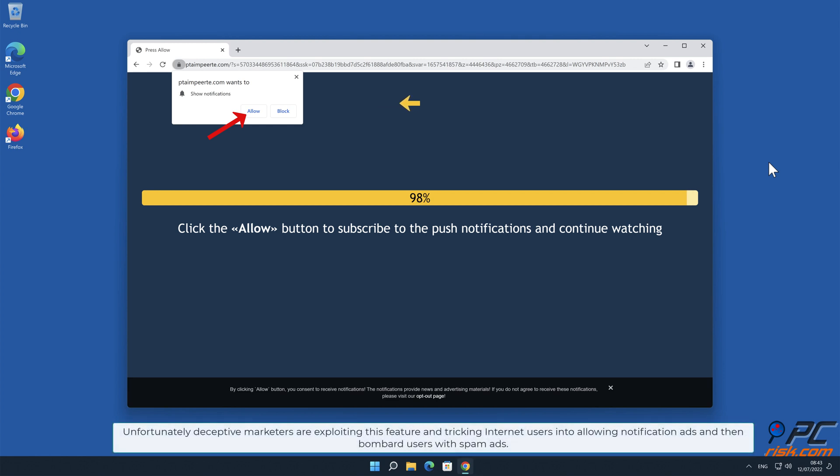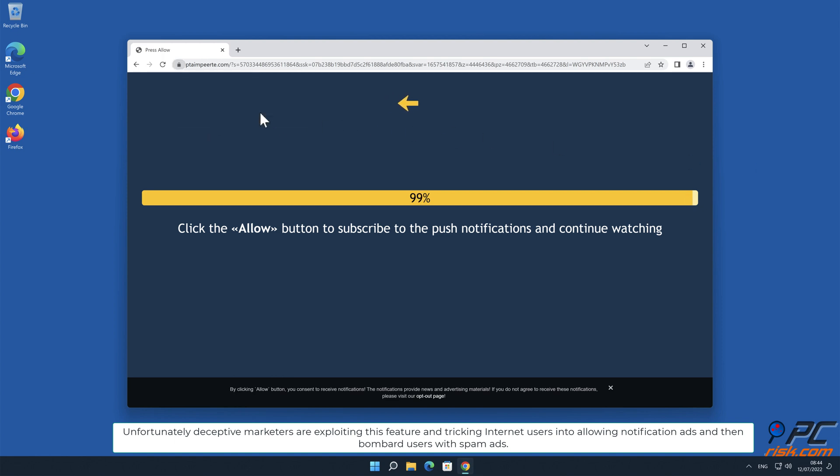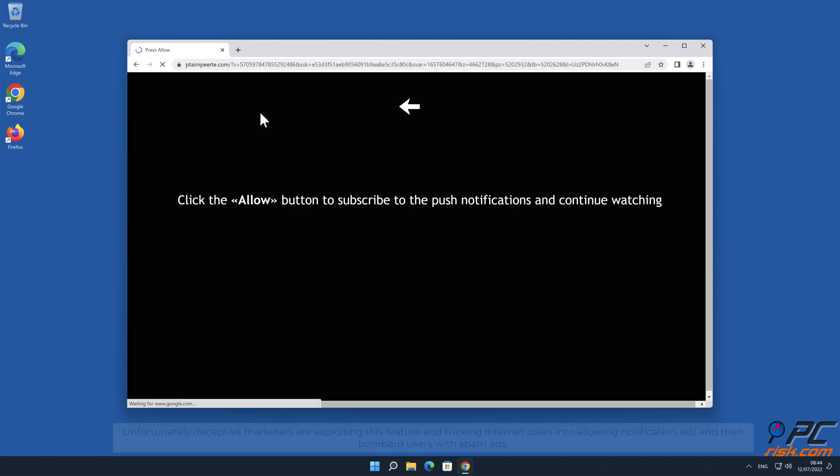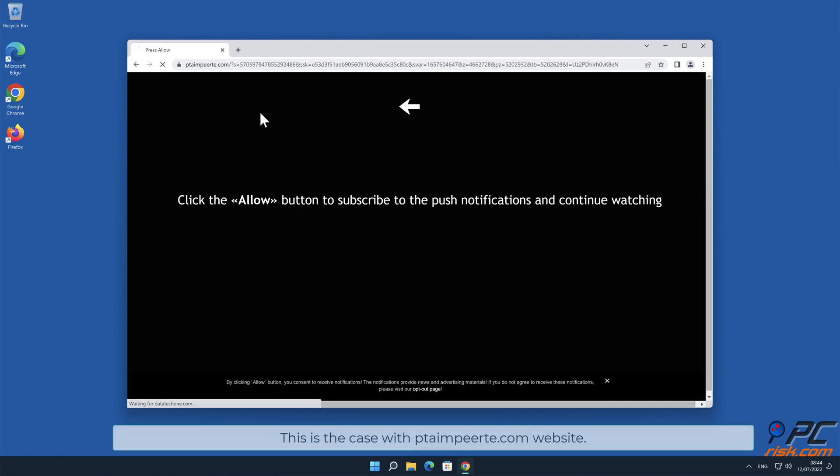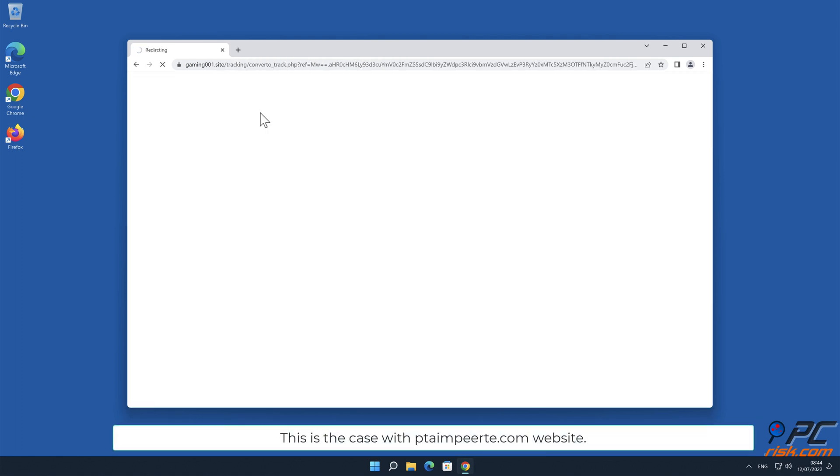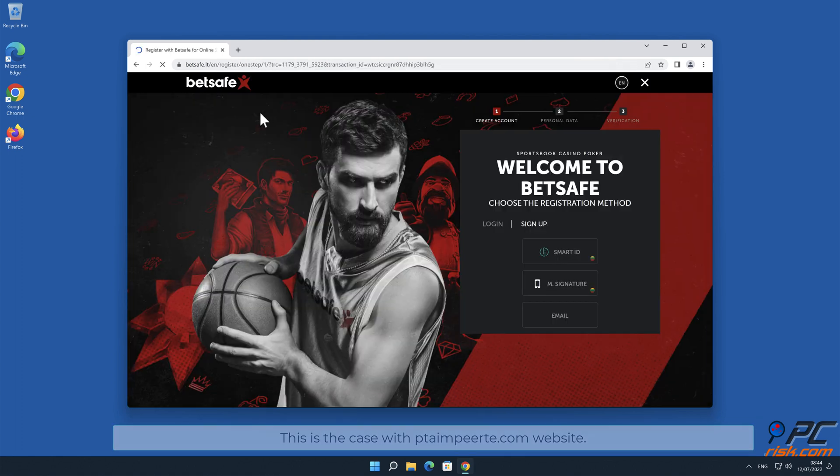Unfortunately, deceptive marketers are exploiting this feature and tricking internet users into allowing notification ads and then bombard users with spam ads. This is the case with PTAmpirte.com website.